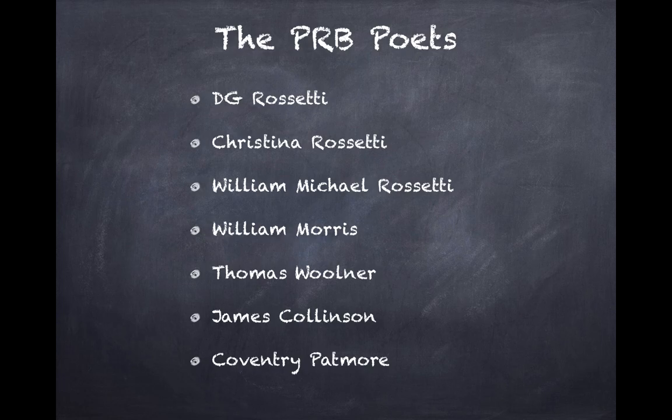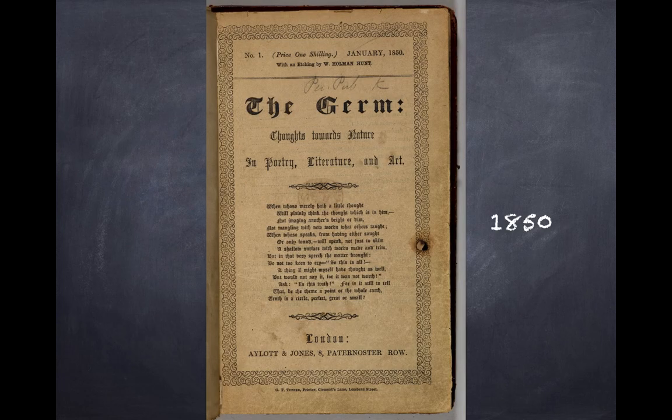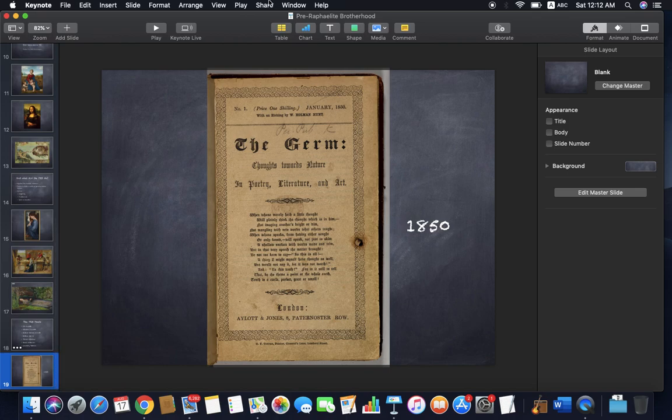So these are the PRB poets. Now take a look at their periodical, The Germ. It was not a very long-lived periodical — it was published only in 1850, for a few months, and it was edited by William Michael Rossetti. The Pre-Raphaelite Brotherhood existed only for two or three years actually. That is about the Pre-Raphaelite Brotherhood.